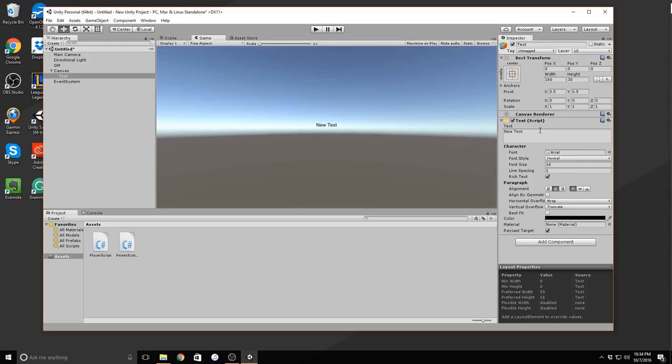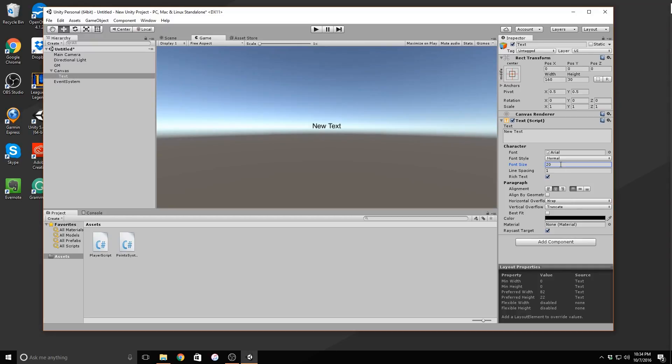This moves our text to the exact center of the screen and it will remain here no matter how the screen scales. This is very useful when developing on a platform like Android and iOS because you only have to make one UI and let the engine scale and move the elements around for you.